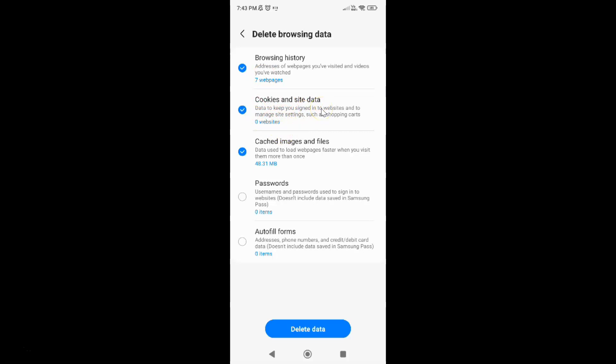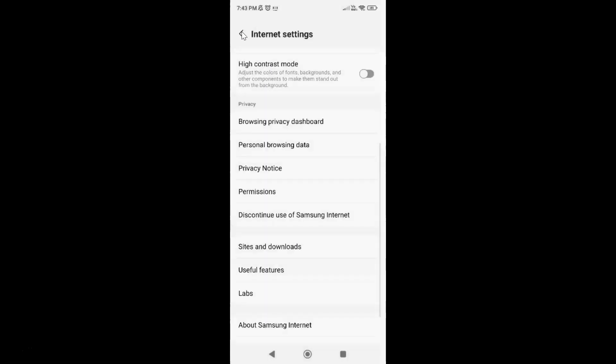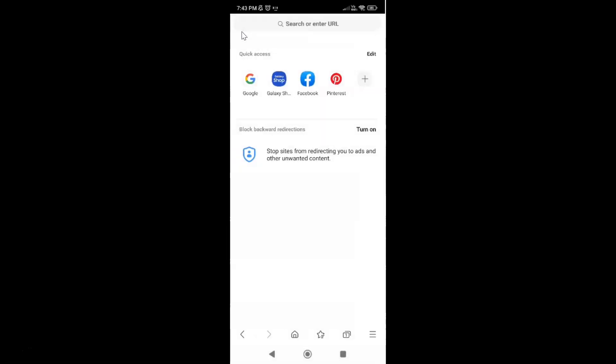After that you can go back to your main screen. So let me go to that. And also you can close your Samsung internet browser. So let me close that.